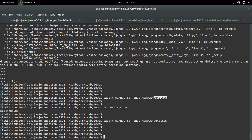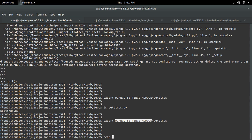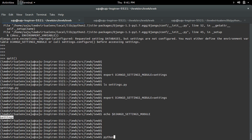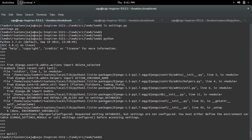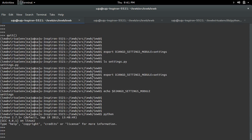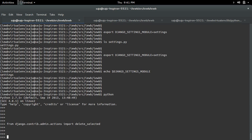Export it. You can verify that export using echo, and you can confirm the export was successful. Then open the Python console again and try the same import — and now it's working.